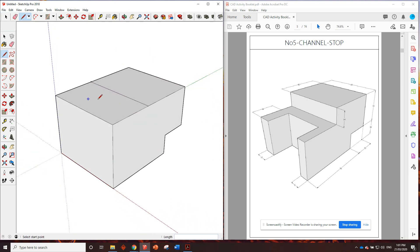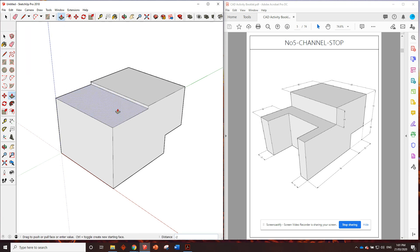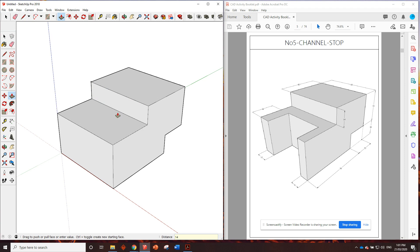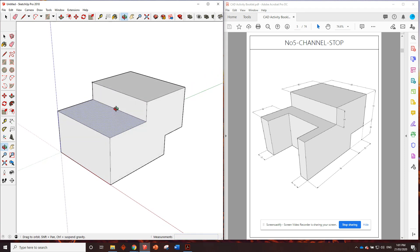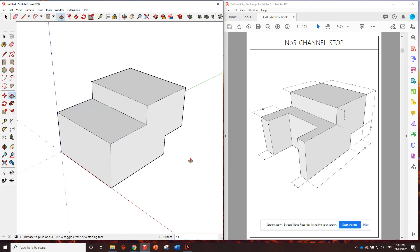We need to push this part of the shape down, which is 14 millimeters. So I can click there. One, four, enter. And that's starting to take its shape.